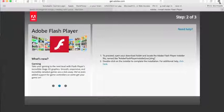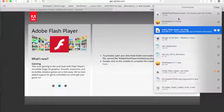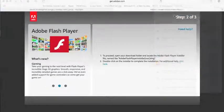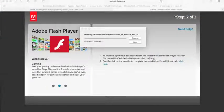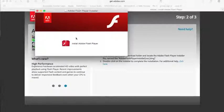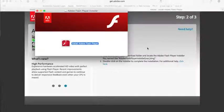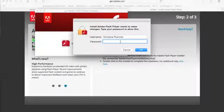Then you can click again on Show Downloads, and this right here — the Flash installer — you open that up and want to open it up again. Click Open, and then this is where you type in your password.